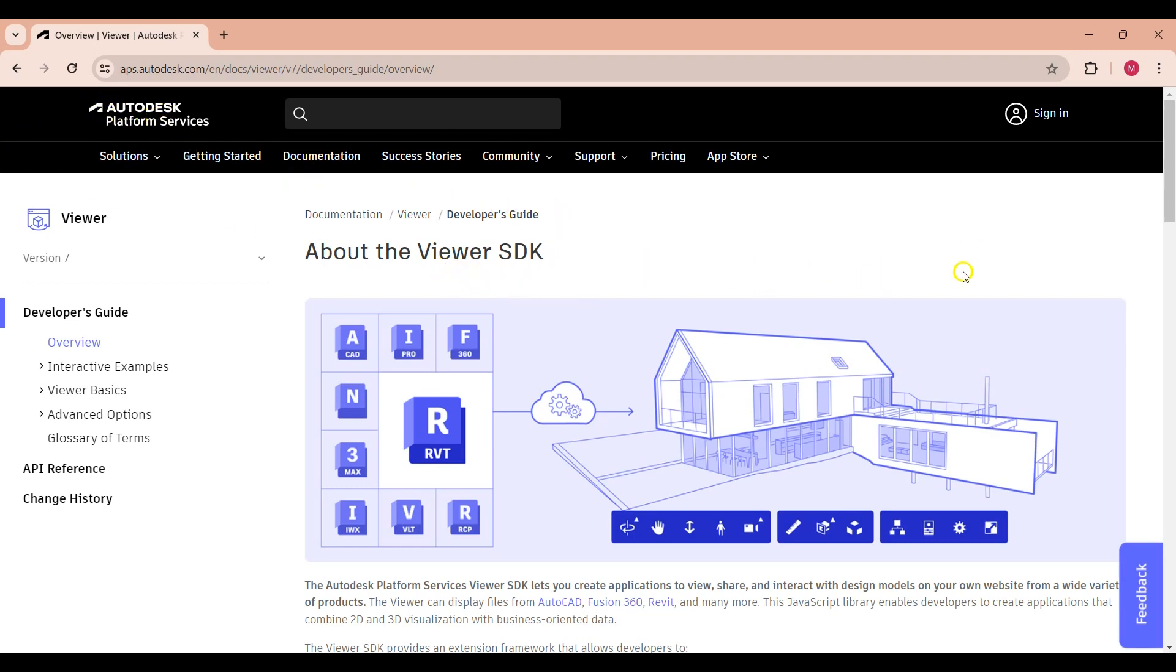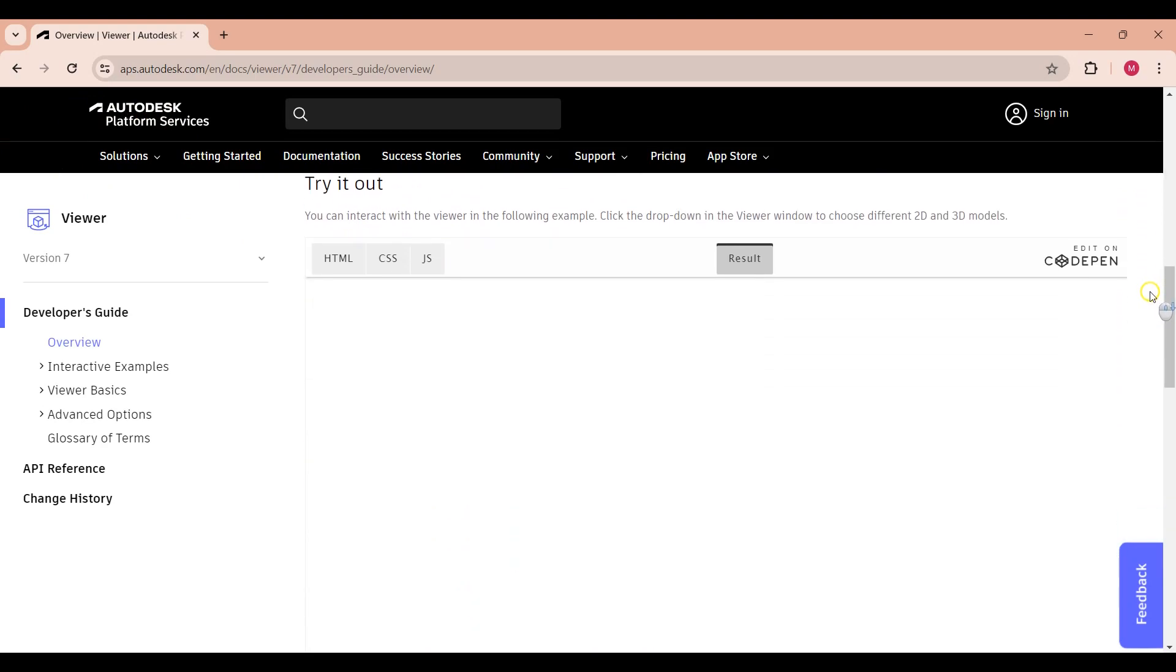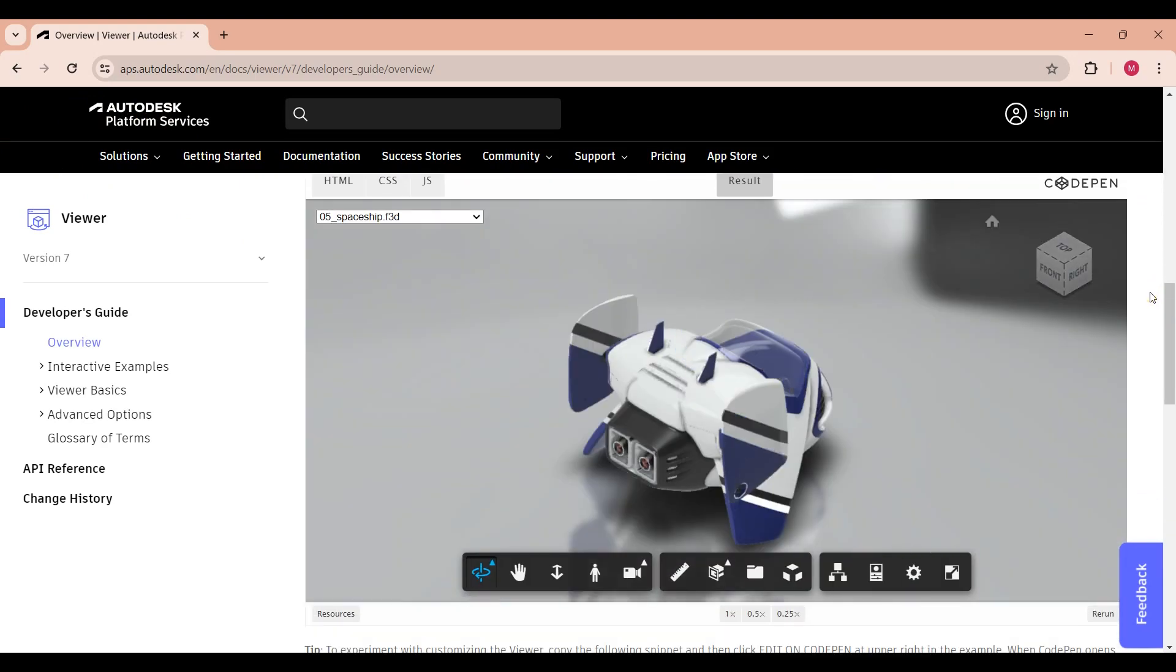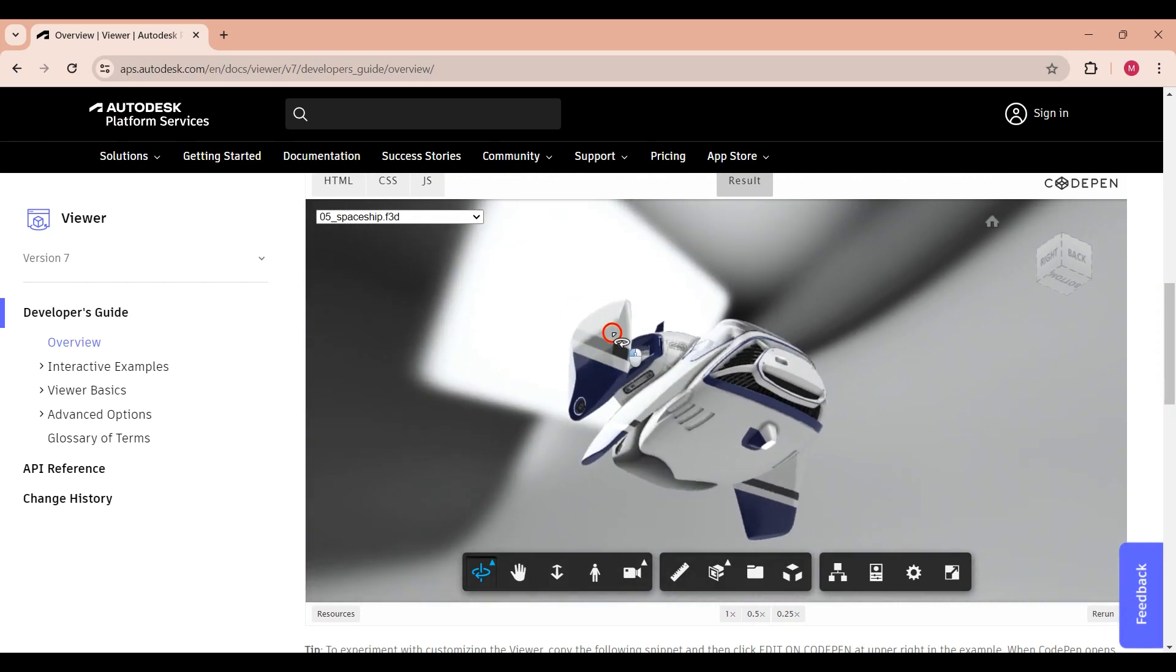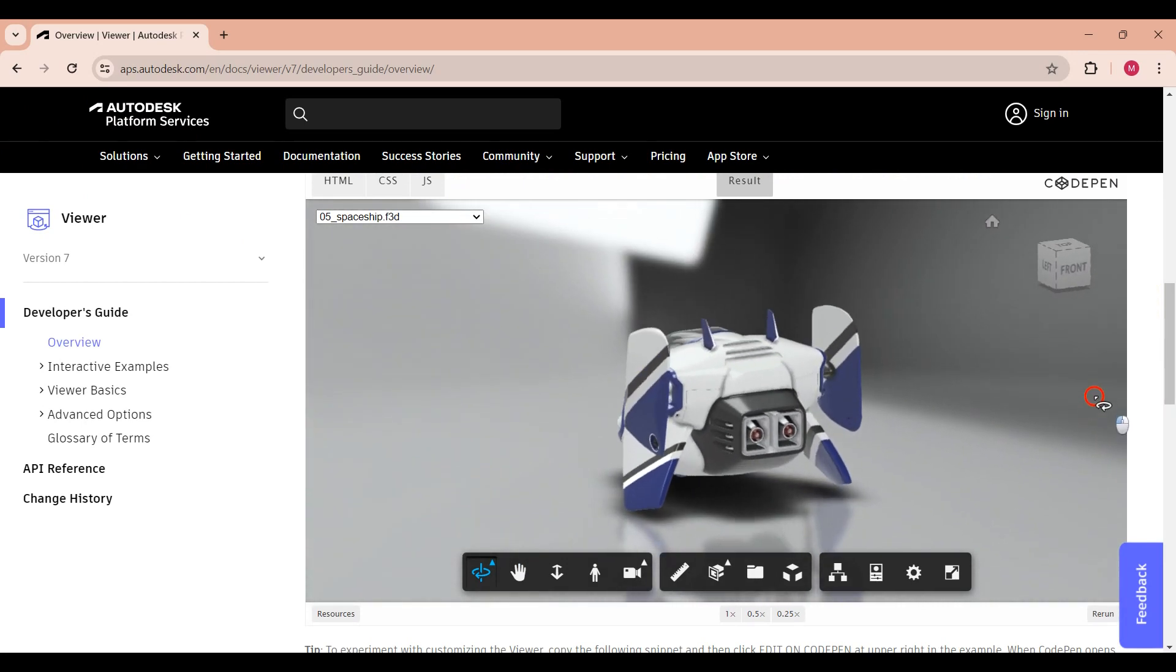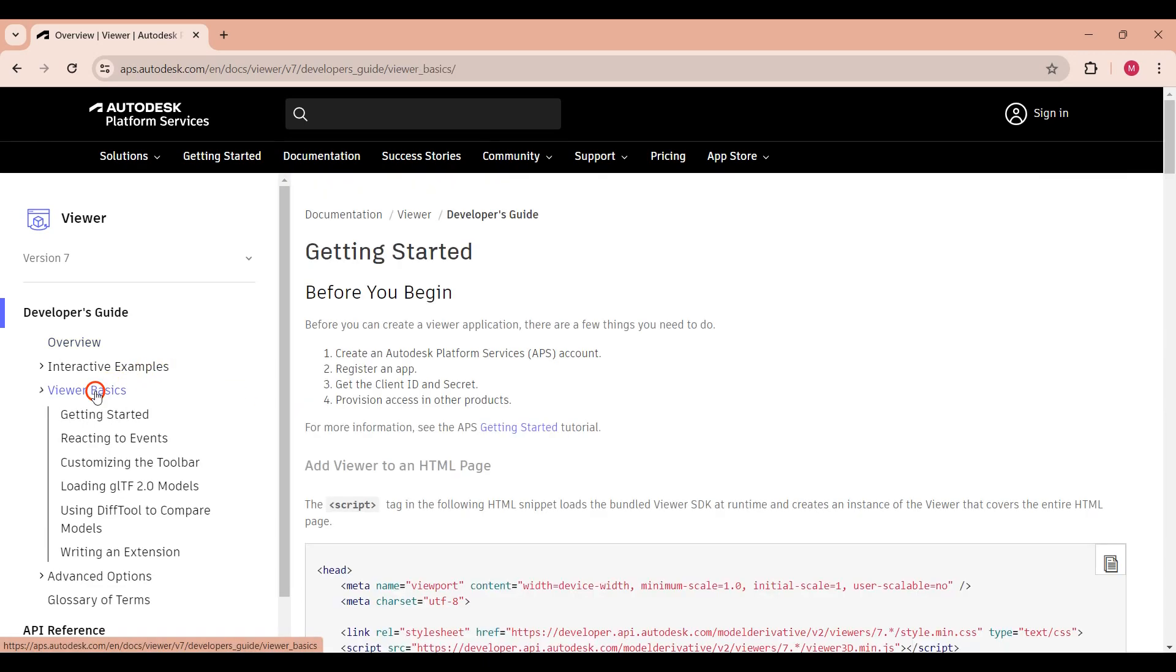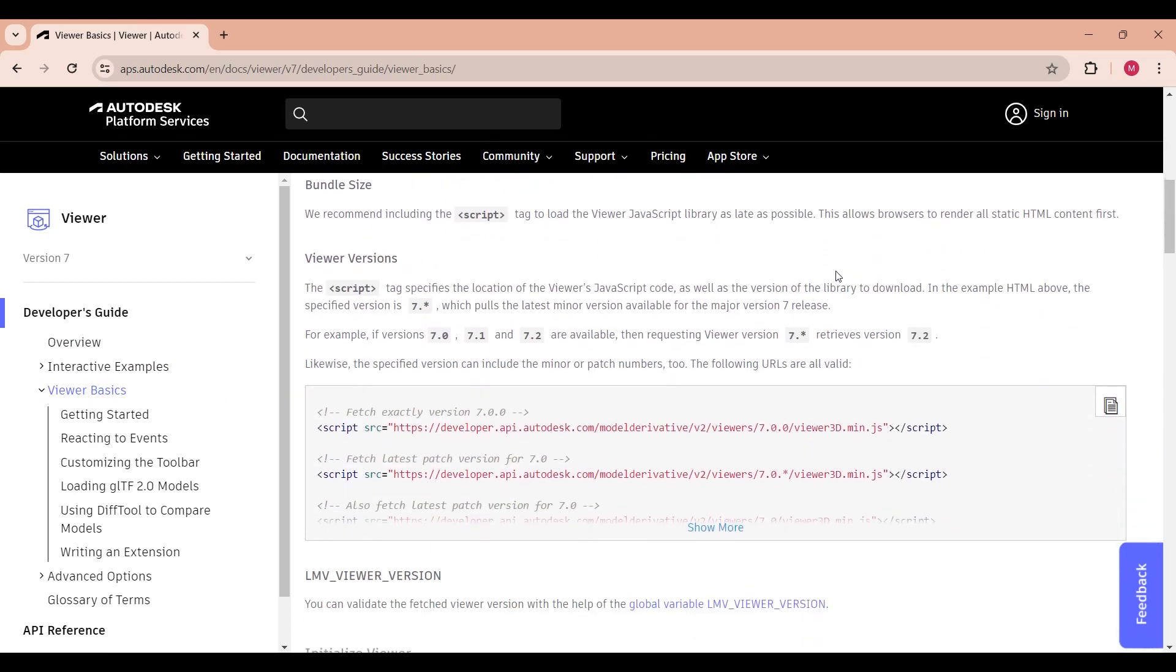If we scroll down in the documentation, there's a sample viewer where I can view a sample model. Under the viewer basics, we can find the documentation that goes through all the steps required to initialize the viewer and load a basic model.